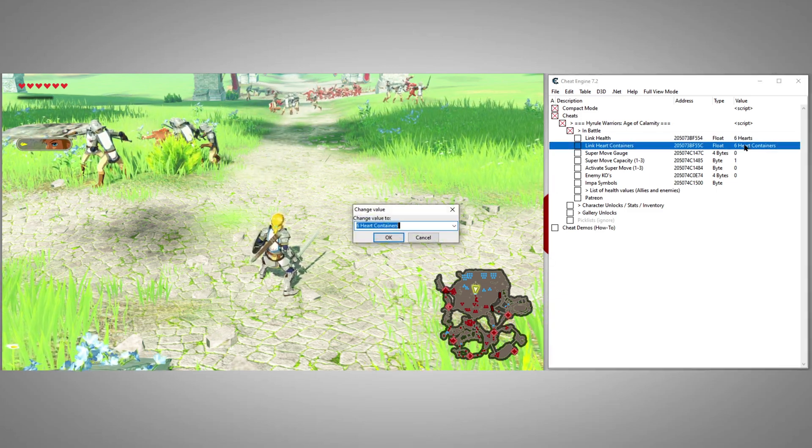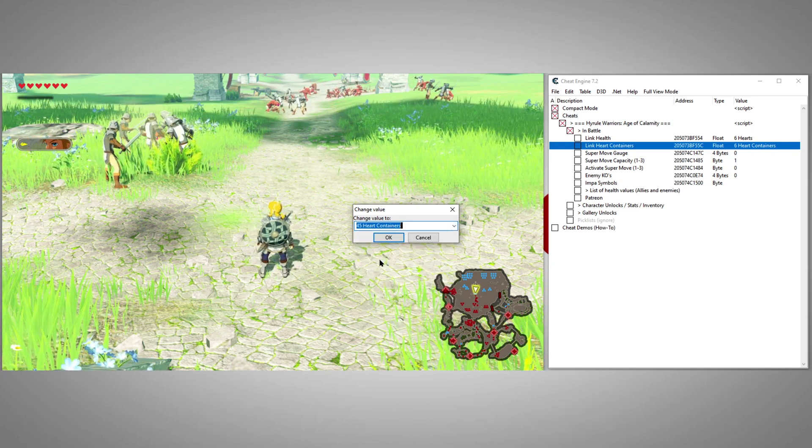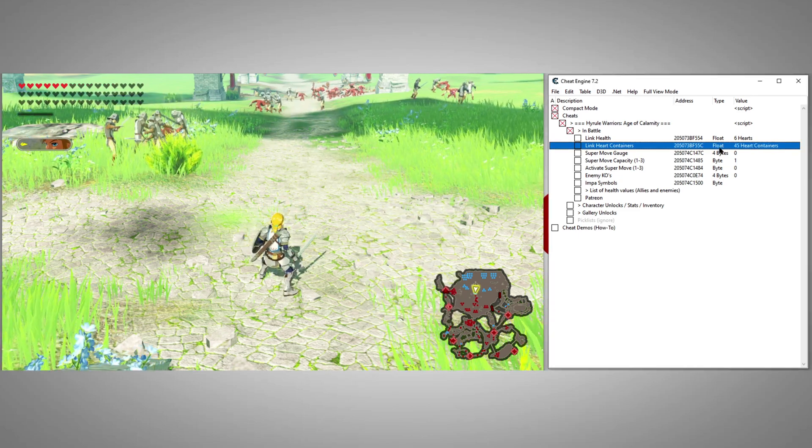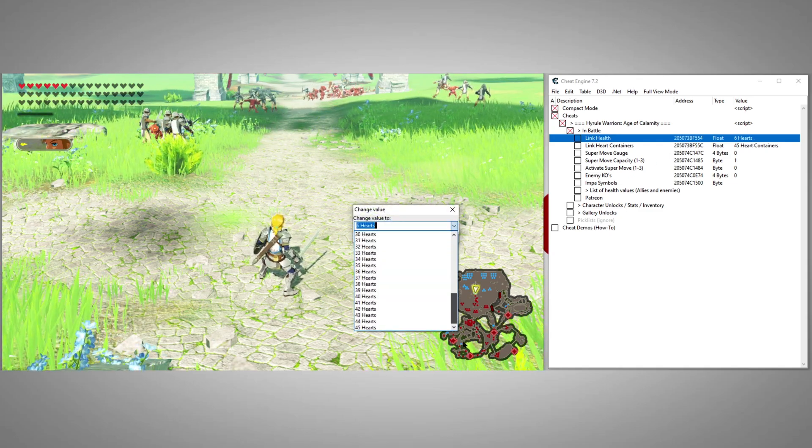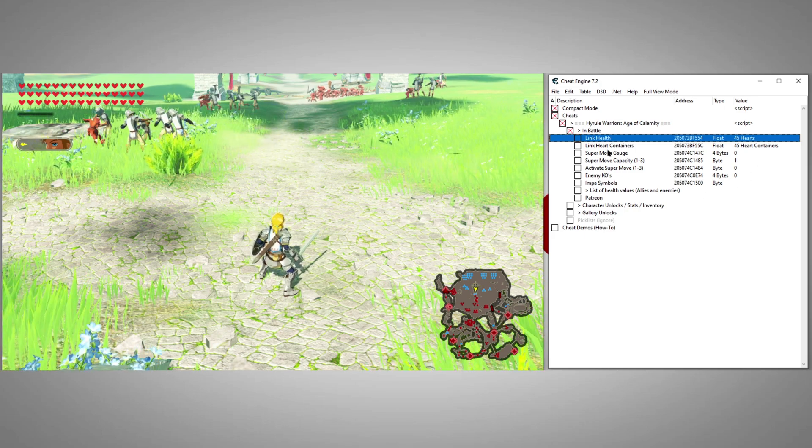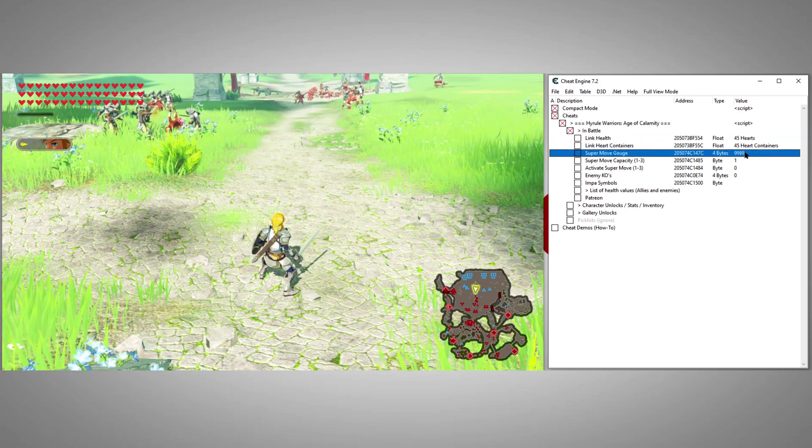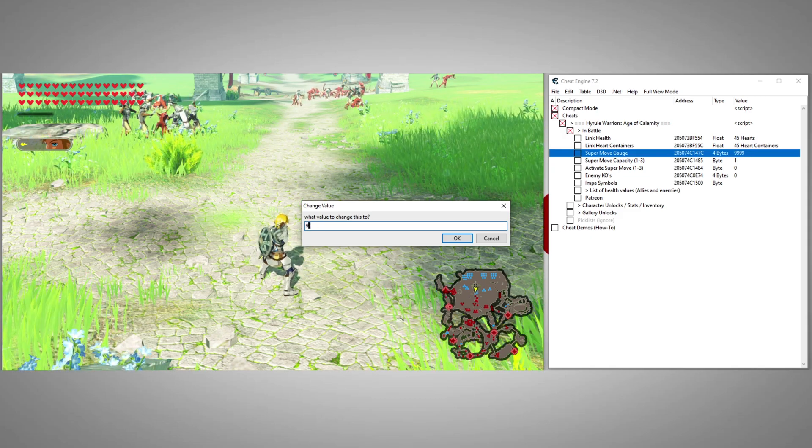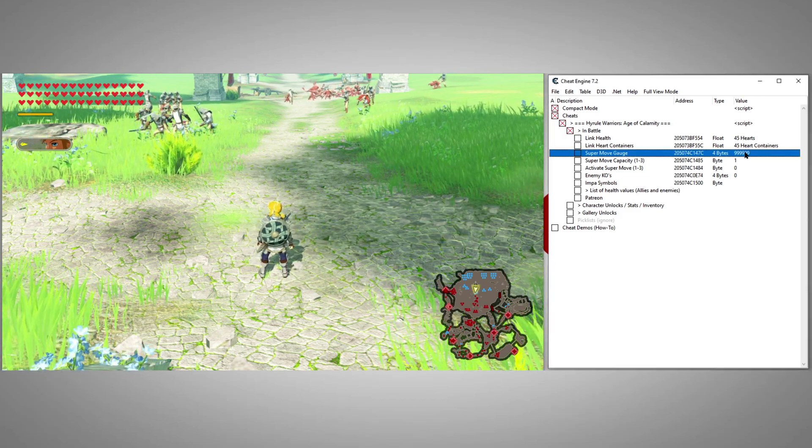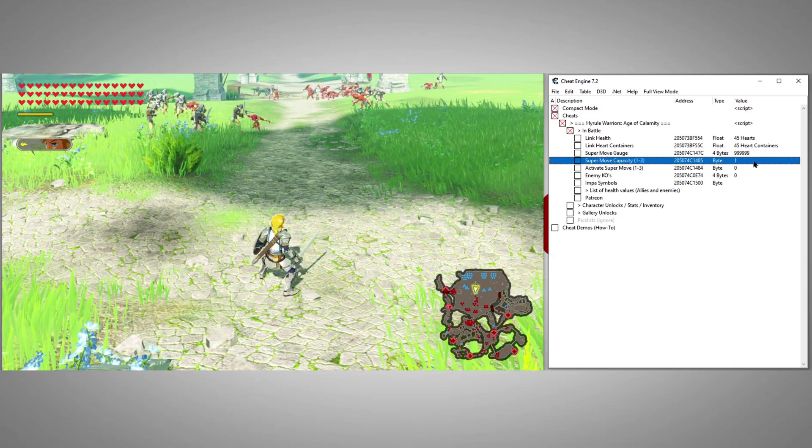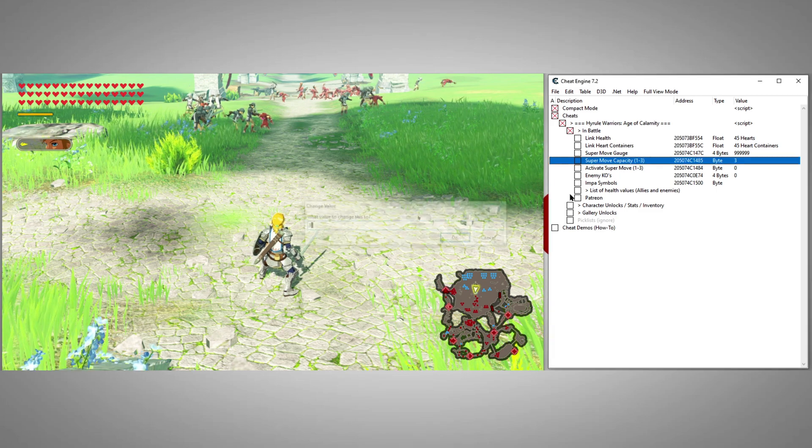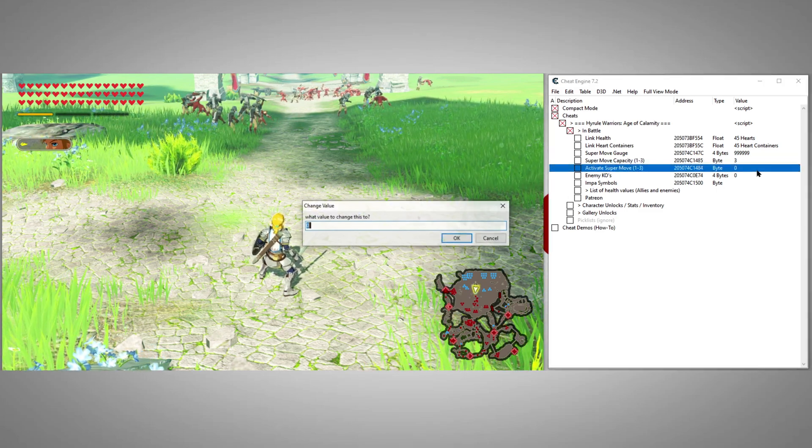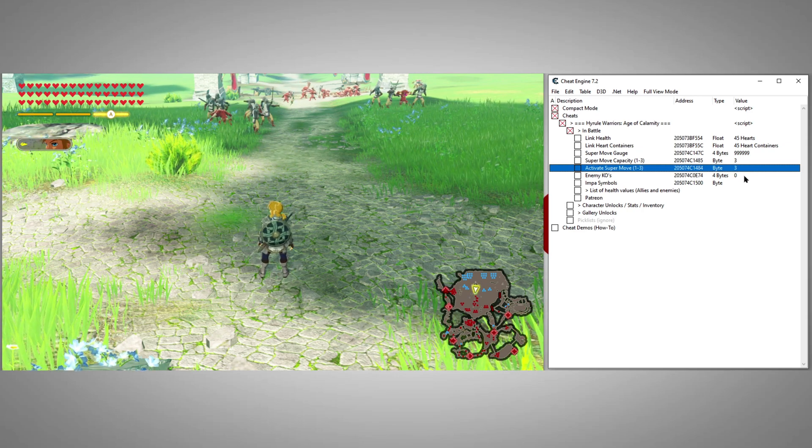Here we can set Link's current health and health containers. We can use the Supermove gauge cheat to fill up Link's super meter. The Supermove capacity cheat specifies how many super meter containers Link has. The activate super meter cheat will fill your meter and make it ready to use.